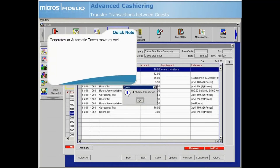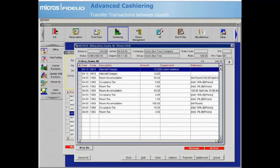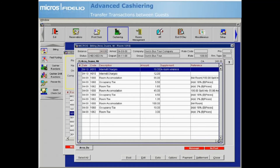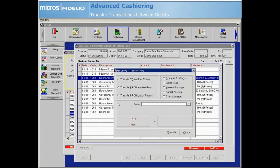A pop-up appears letting you know how many charges were transferred. Select OK. The charges no longer appear on the original guest's folio and the balances are updated accordingly for both guests. There are other methods of transferring charges that do not require the selection of transaction codes within the billing screen. Right-click again and select transfer transaction — the other two options we haven't talked about are transfer from another room or transfer from list of rooms.